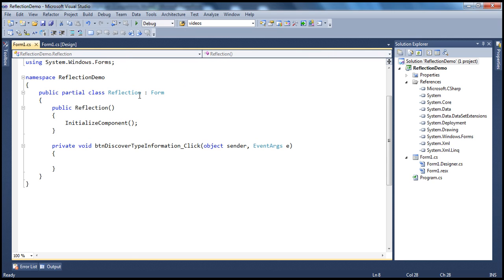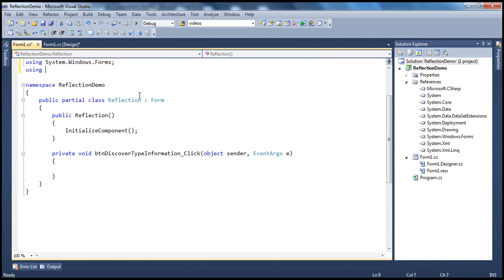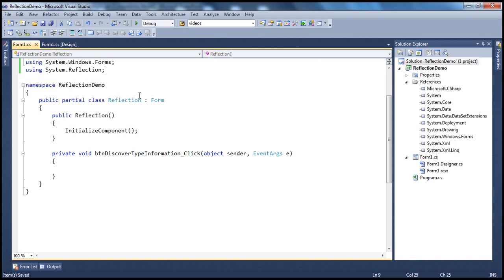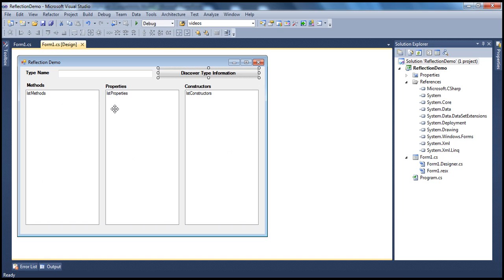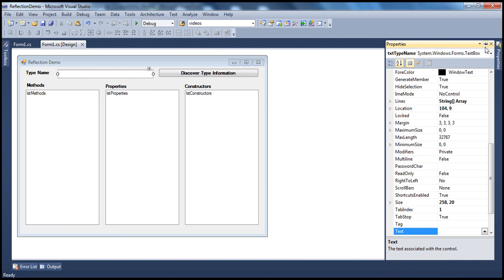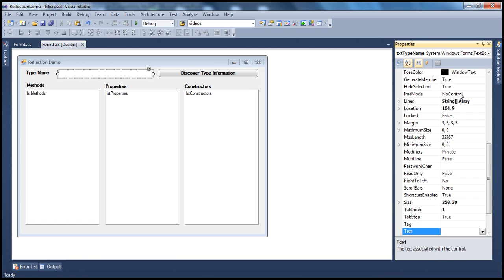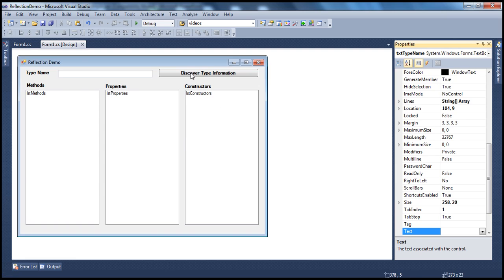We know that the classes related to reflection are present in the System.Reflection namespace, so let's import that first — System.Reflection. When users run this application, they enter the name of the type into the text box. The ID of that text box is 'textTypeName'.